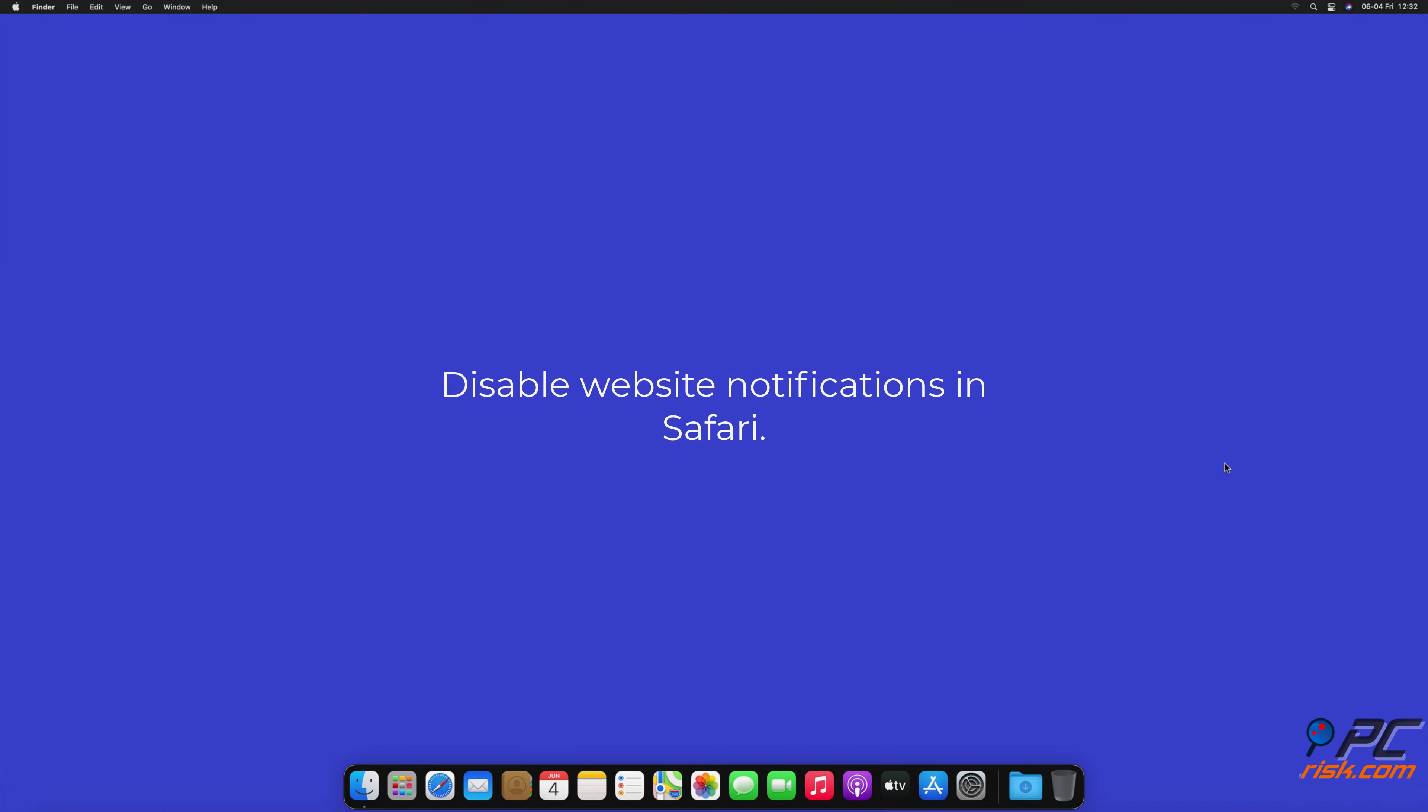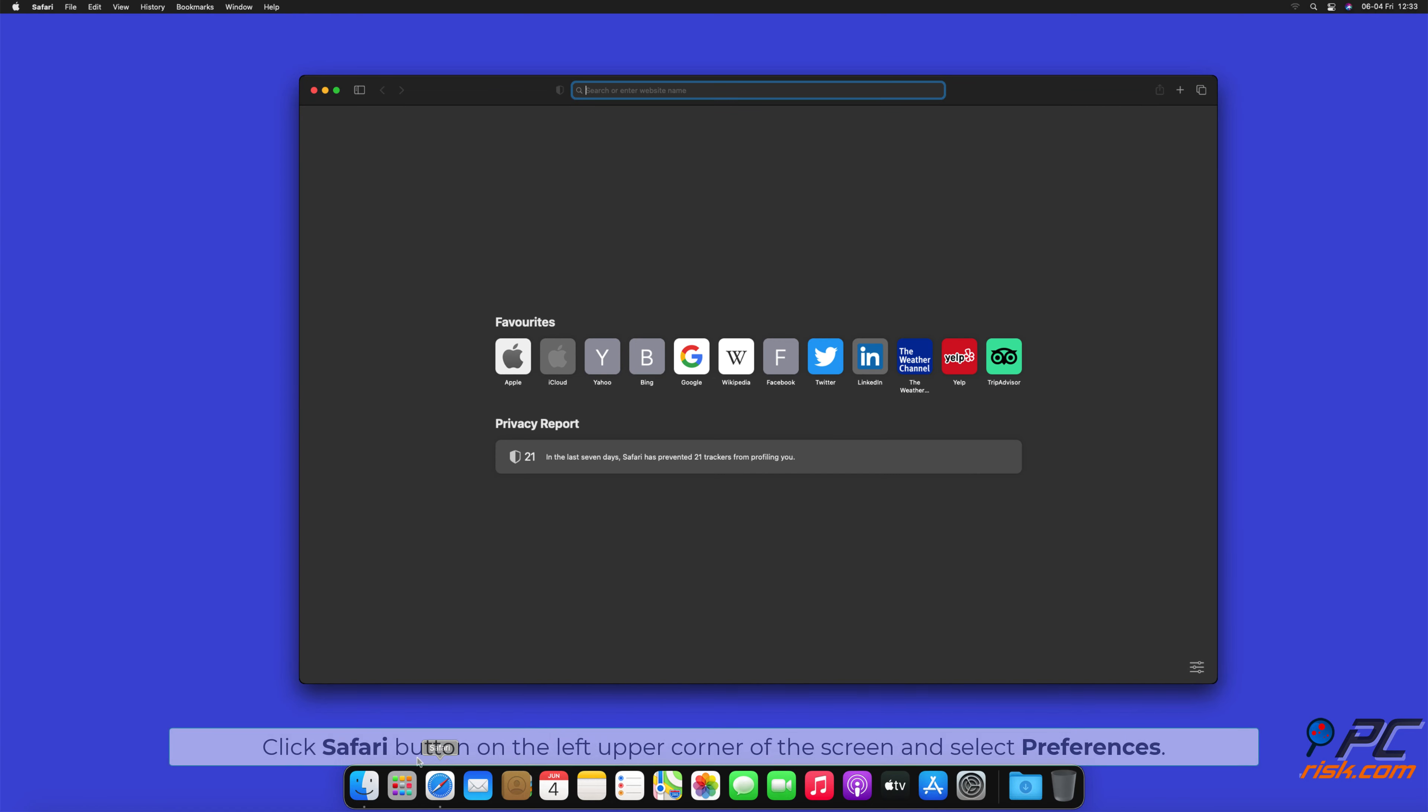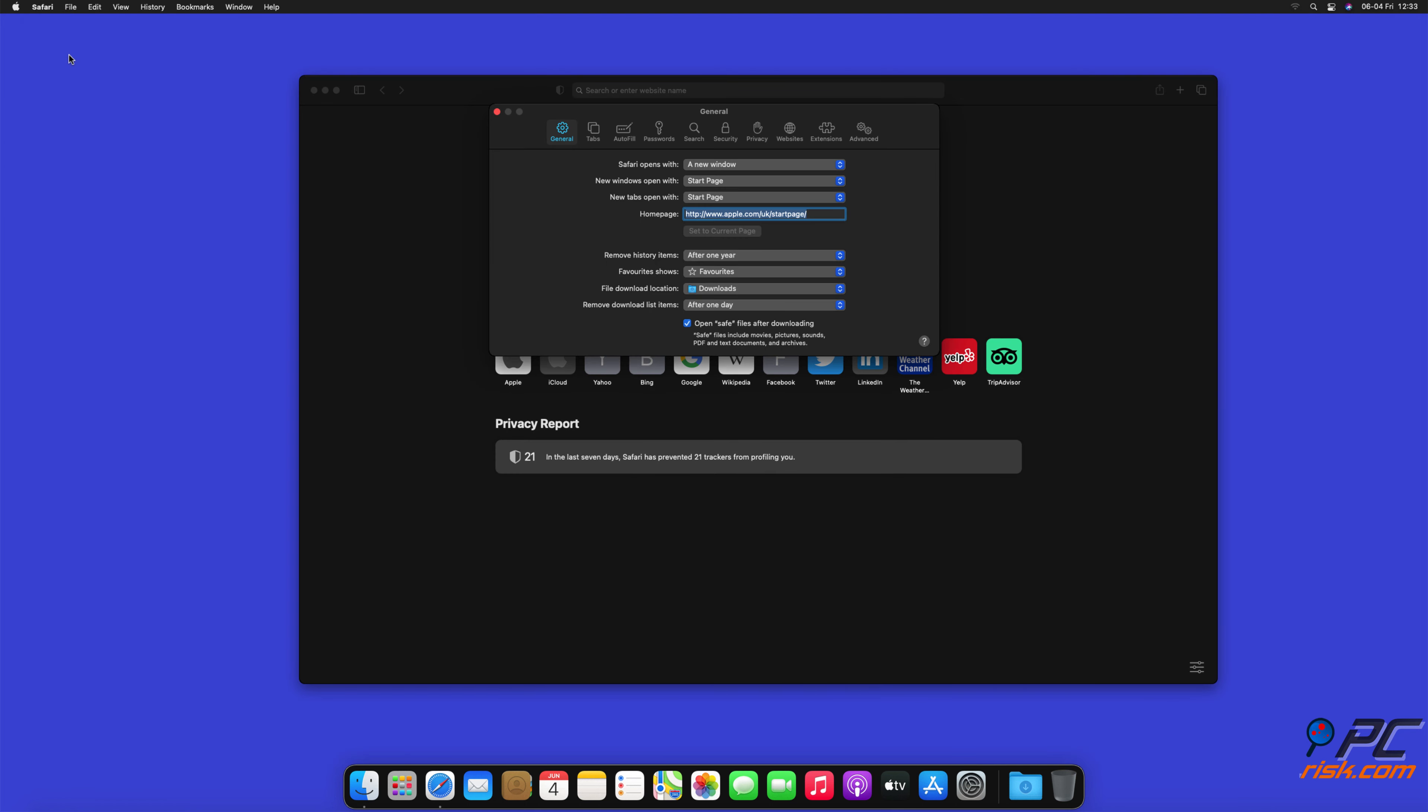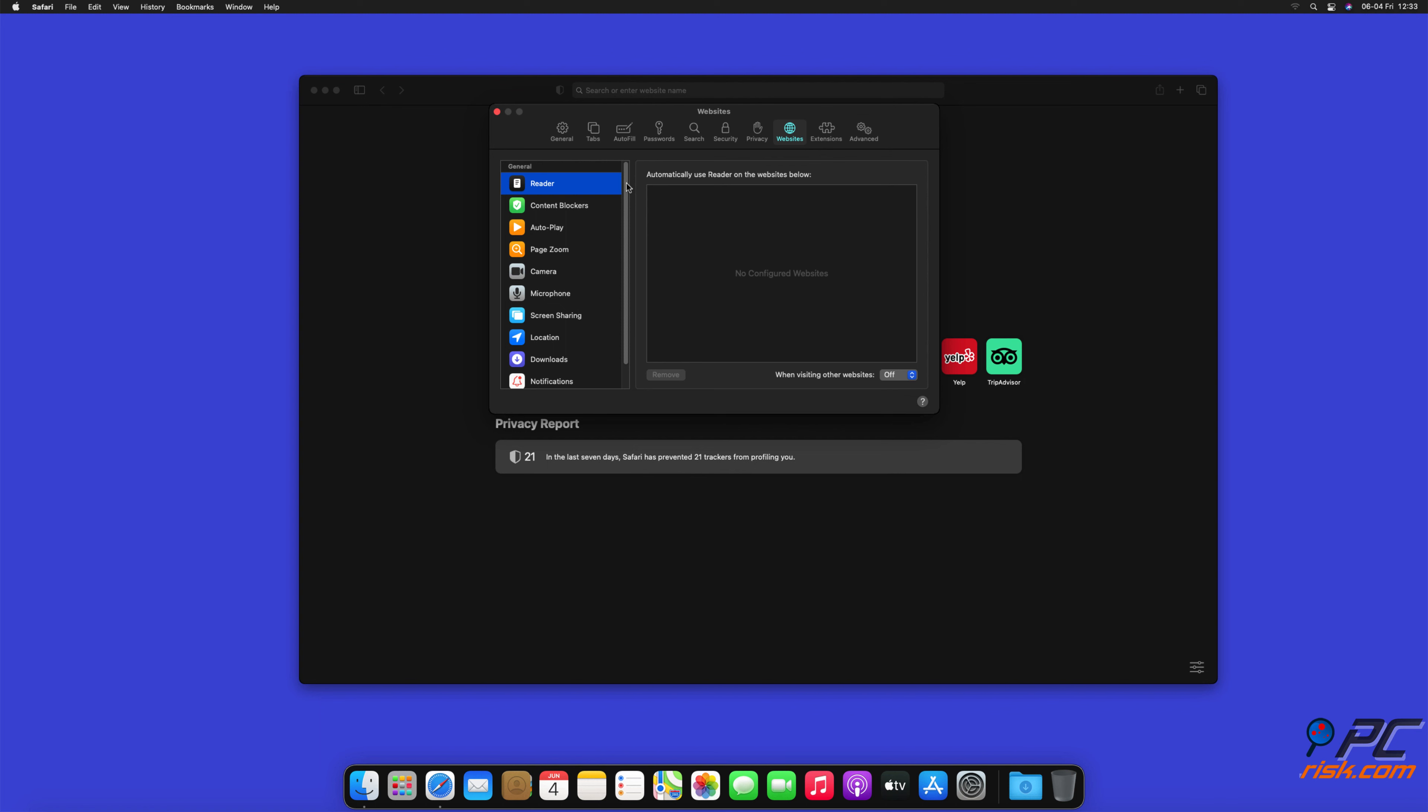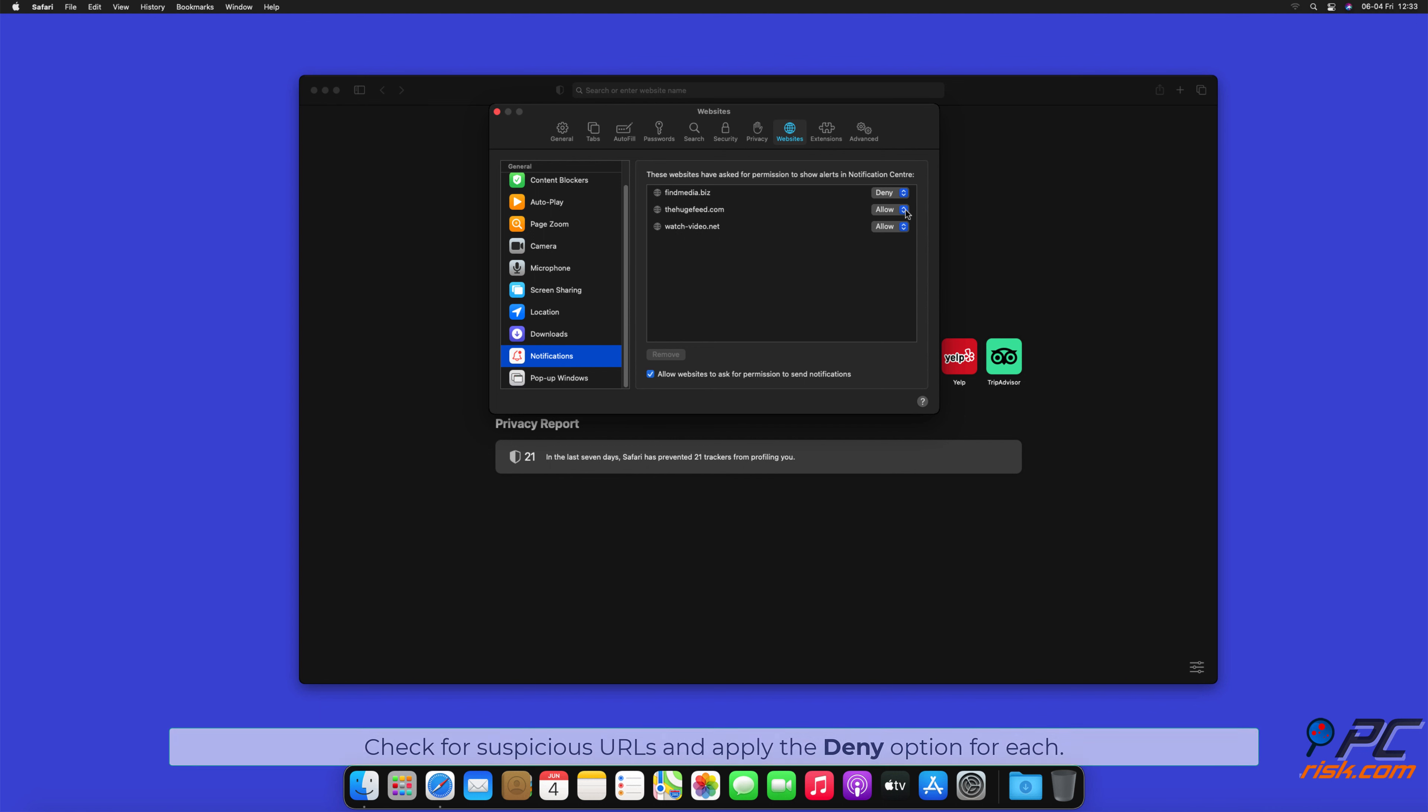How to Disable Website Notifications in Safari. Click Safari button on the left upper corner of the screen and select Preferences. Select the Websites tab and then select Notifications section on the left pane. Check for Suspicious URLs and apply the Deny option for each.